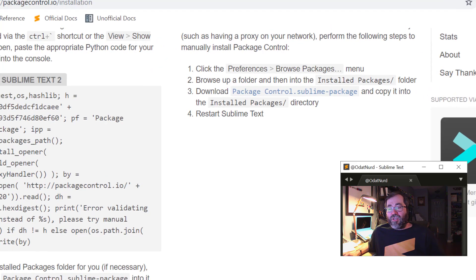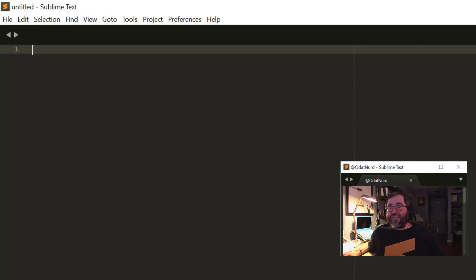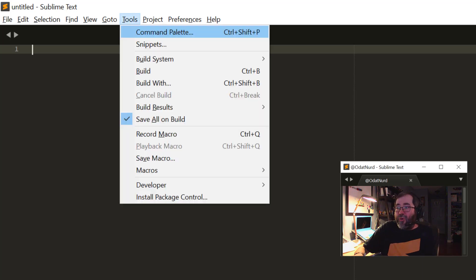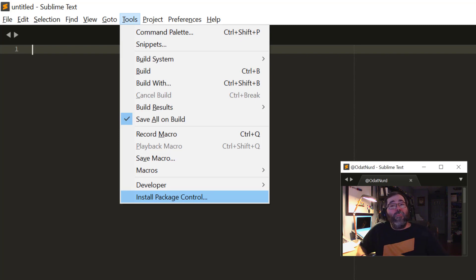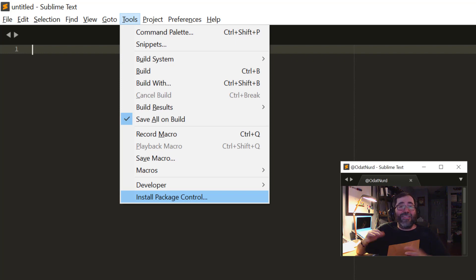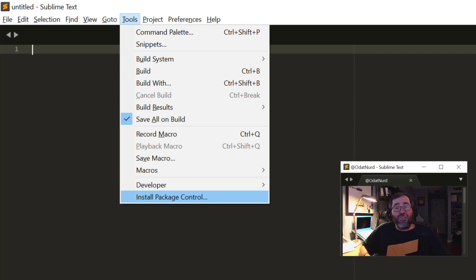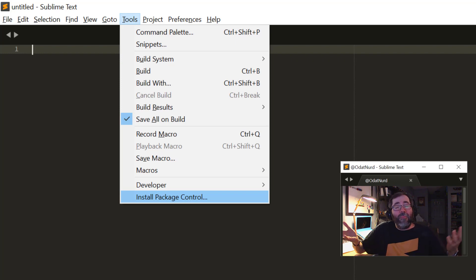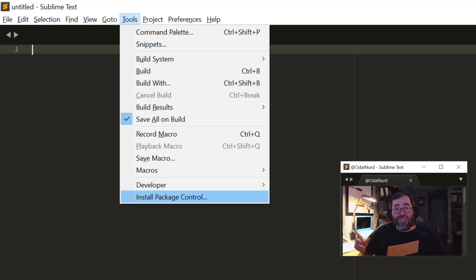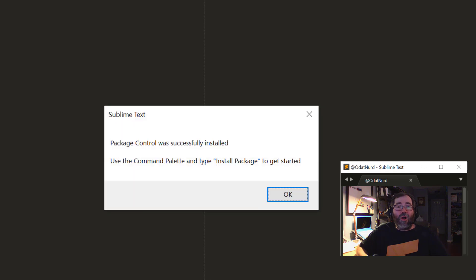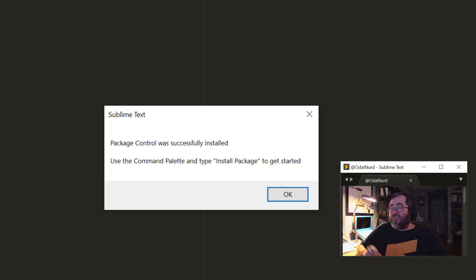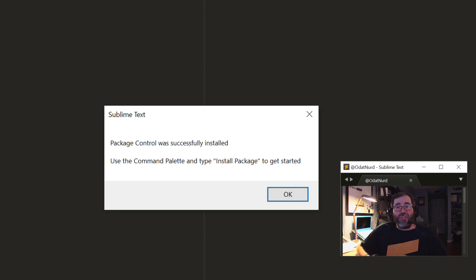If we jump over to Sublime Text itself, if we go into the Tools menu, we can see that there is an entry at the bottom of the Tools menu labeled Install Package Control. This menu item disappears if Package Control is actually installed, so if you don't see this here, Package Control is probably already installed for you. But installing Package Control is literally as easy as pressing Enter on this. And we can see Package Control has been successfully installed, and it's telling us to use the command palette and type install package to get started.